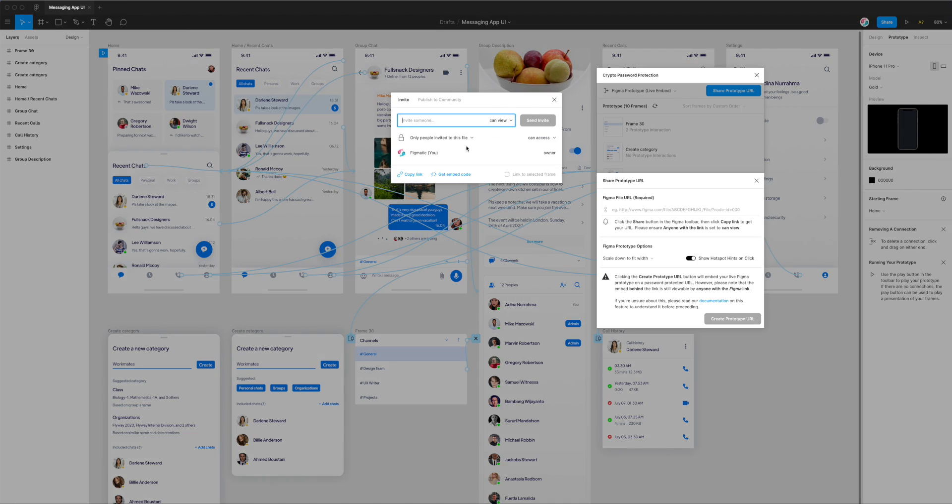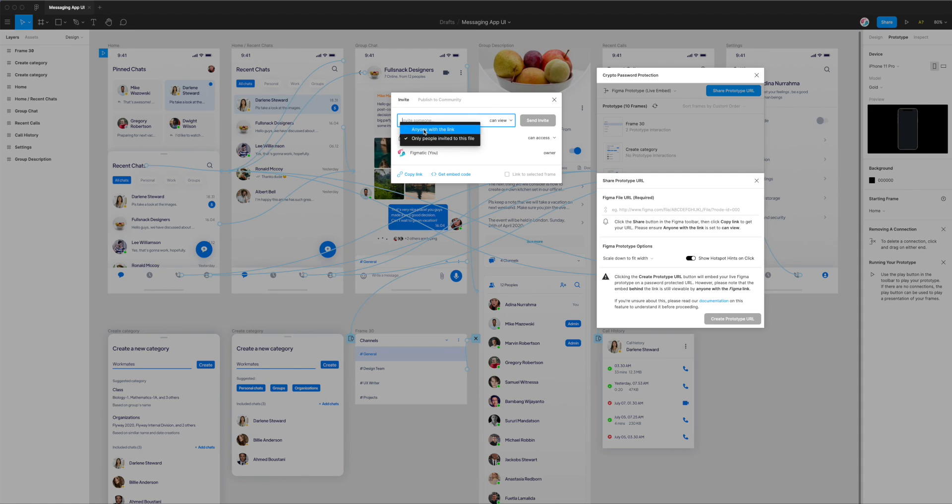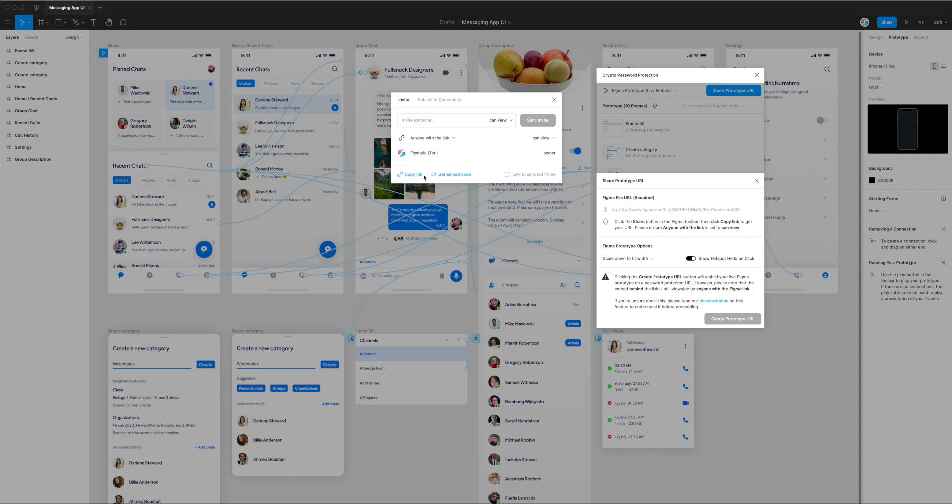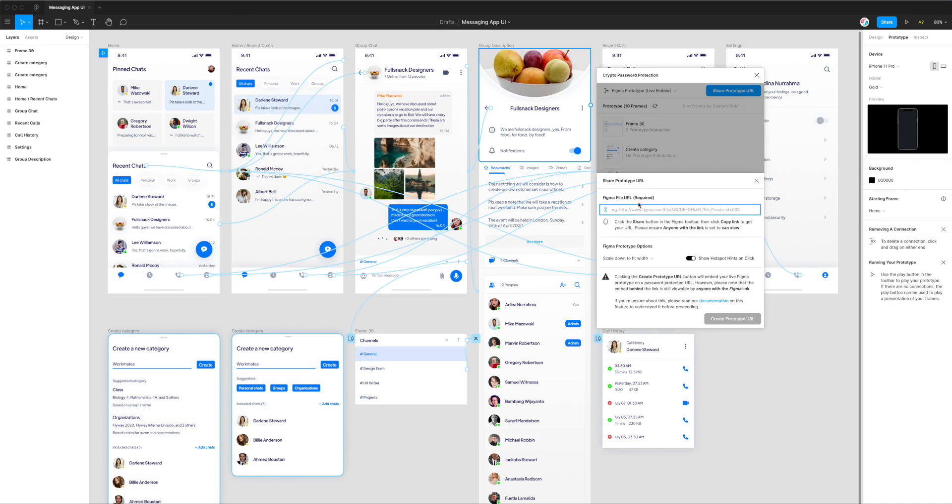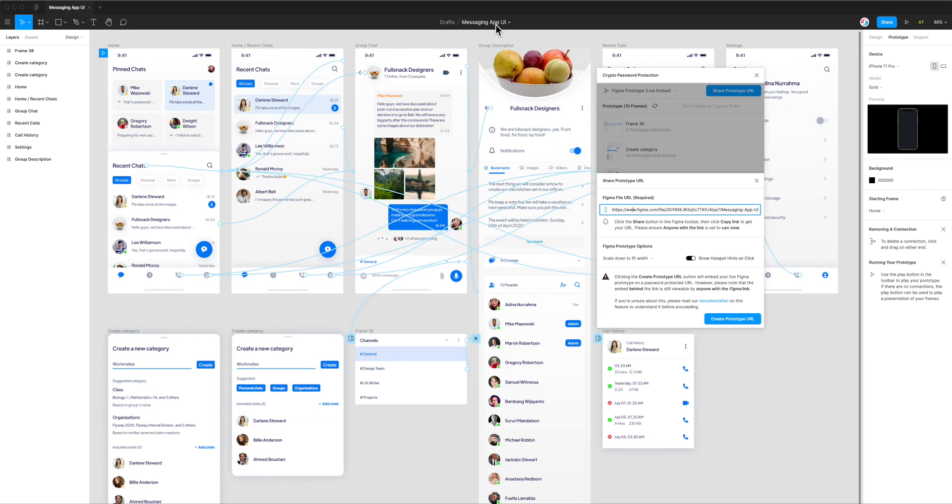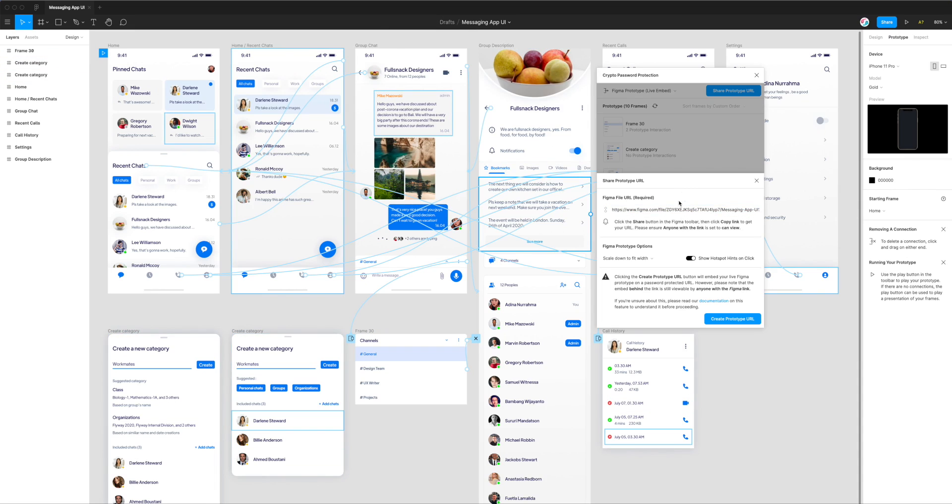Click on that to bring up this modal. Change the setting from only people invited to this file to anyone with the link. That will change it so anyone with the link to the Figma file can view it. Then click on copy link down here. That will copy the link to the clipboard, which we can then paste into our plugin. I've just copied the link, and now I'm pasting it into the plugin settings. This file URL links to the project and page we're currently on.